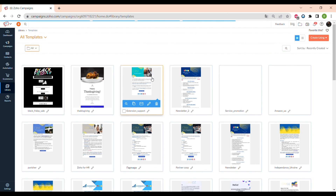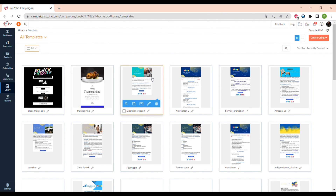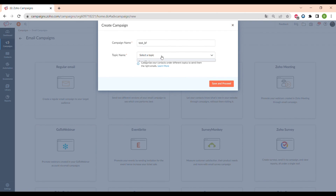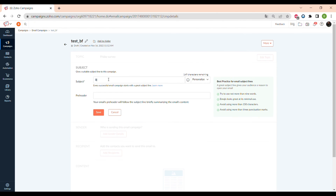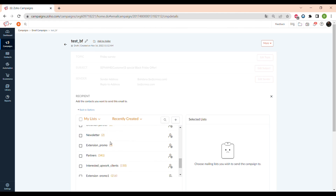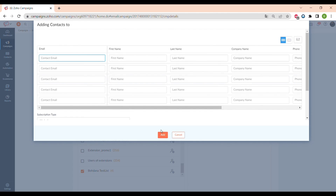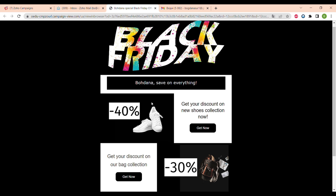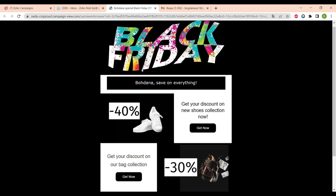Now we can save this email template and it will appear in the templates library. Now it's time to create a campaign — we already made a video on how to make a campaign in Zoho Campaigns, so make sure to click the link in the upper right corner to check how you can do it in only five minutes.